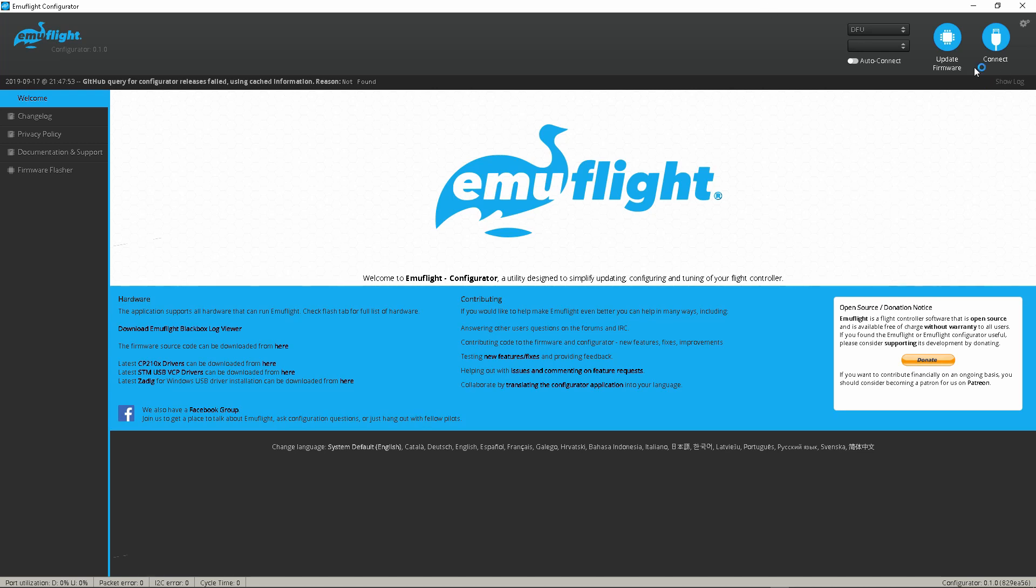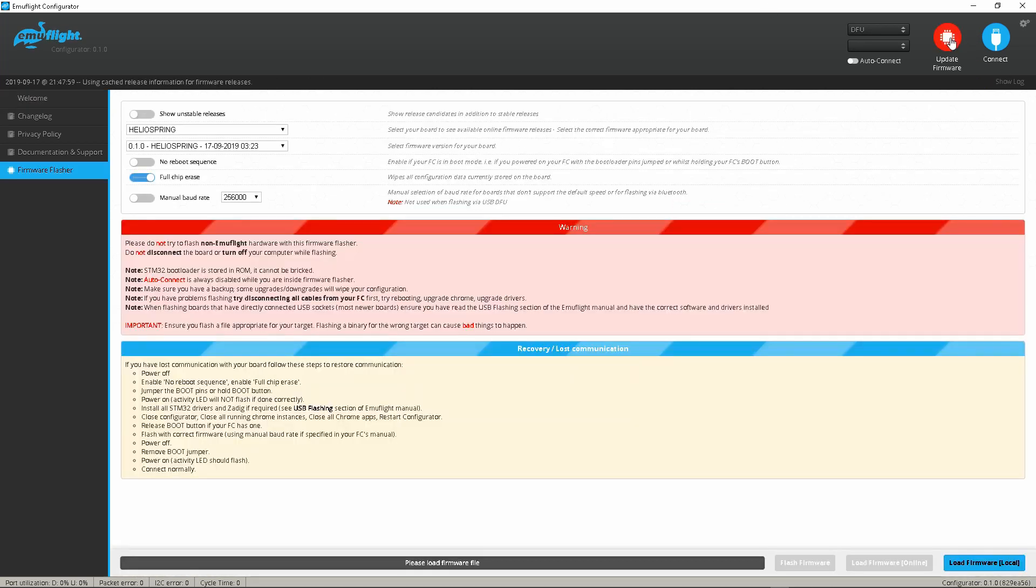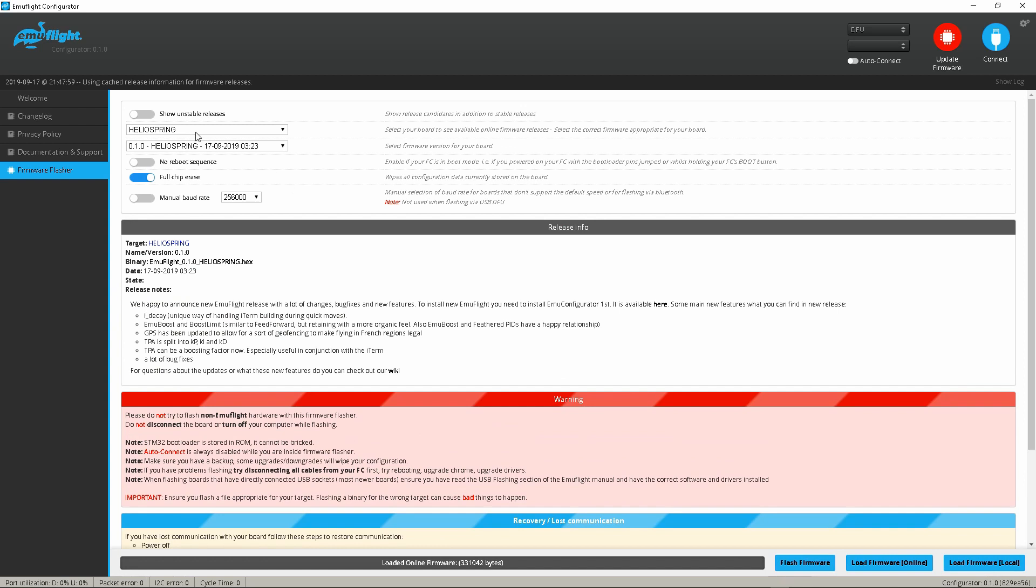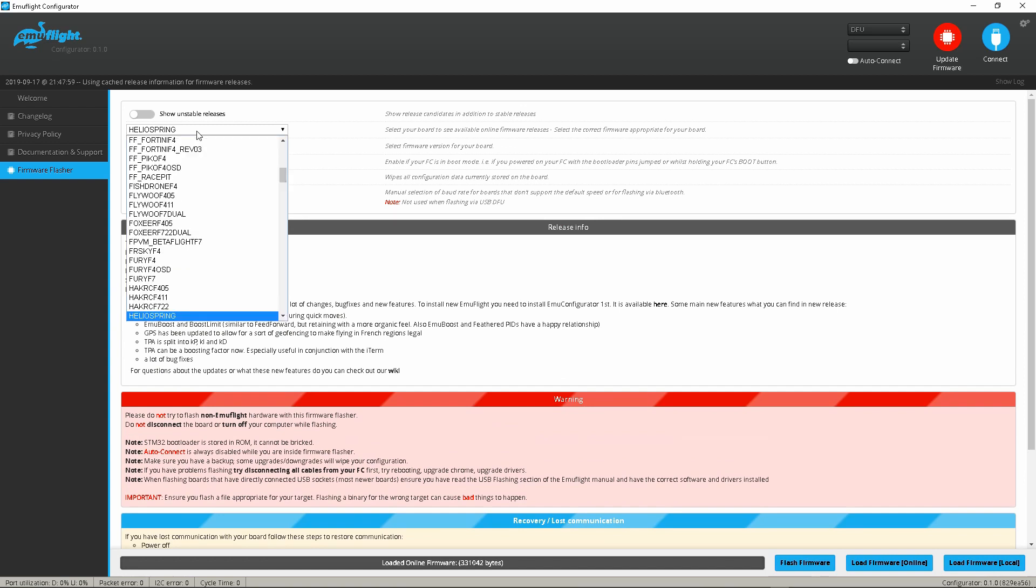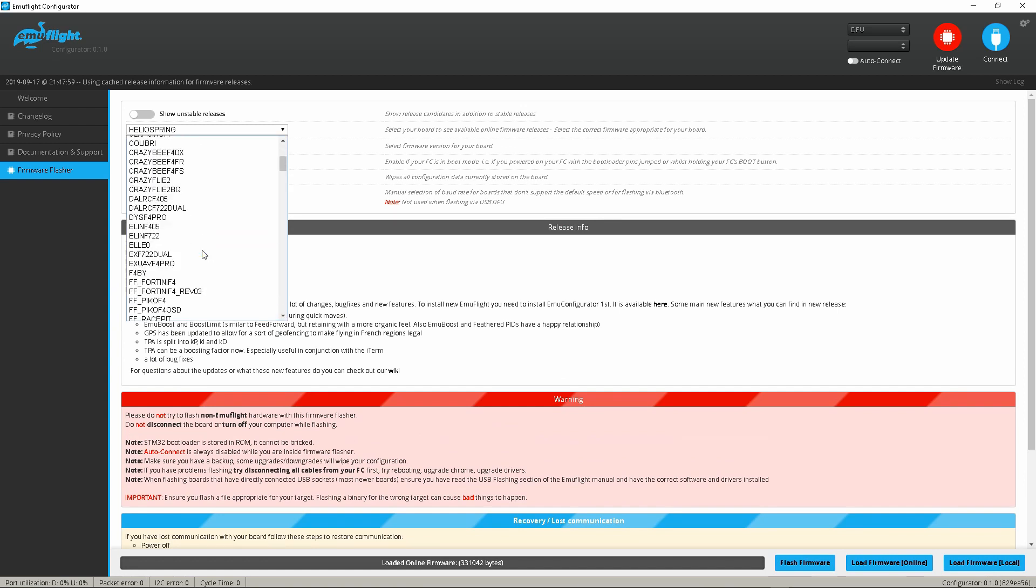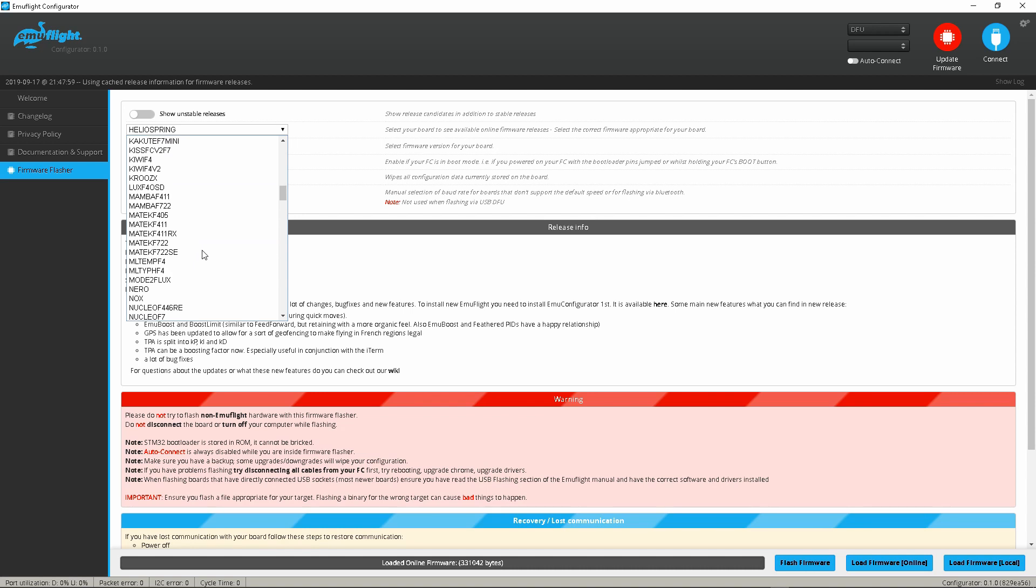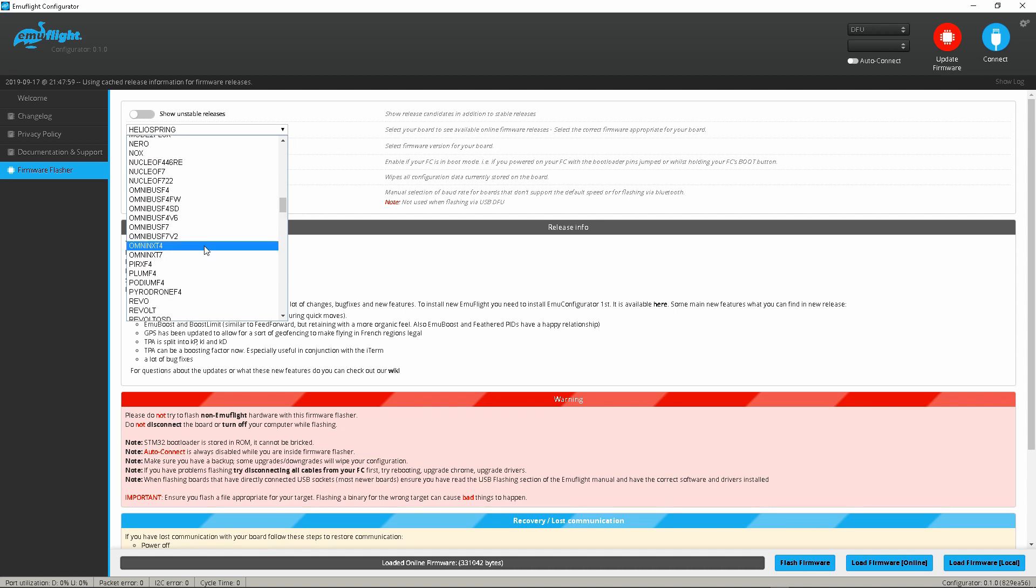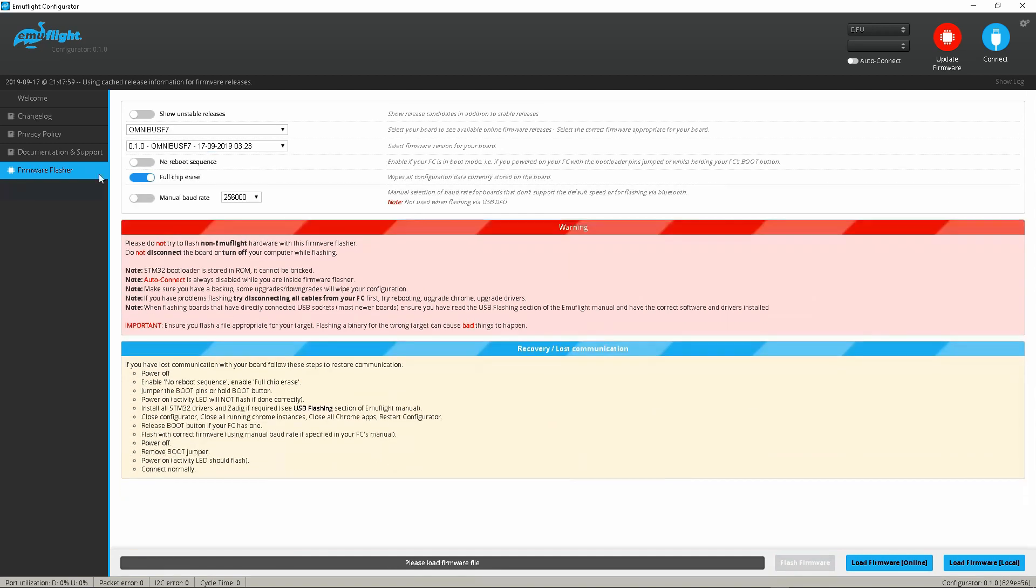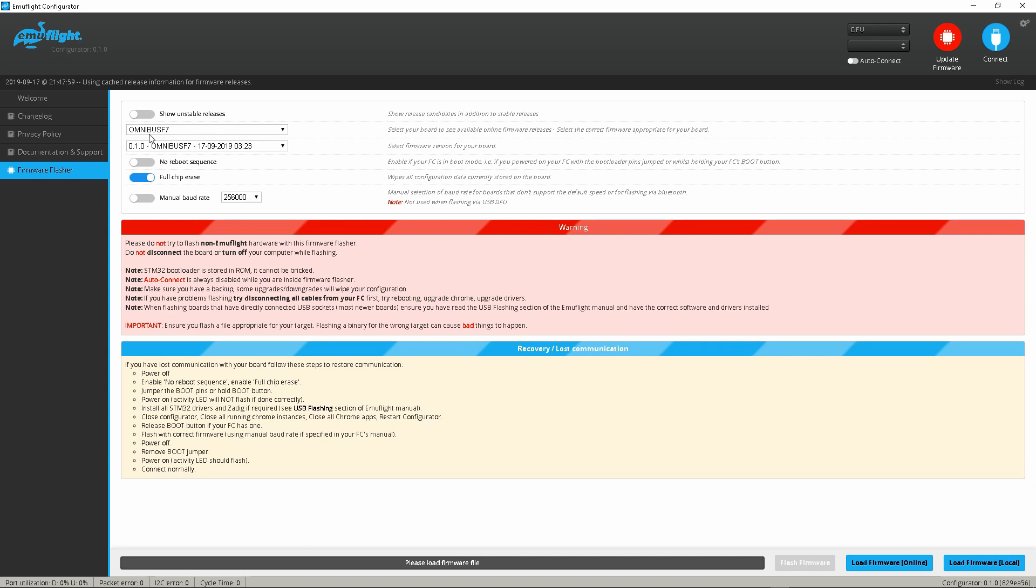And you're just going to go to update firmware. Now I'm flashing an omnibus. If you're not sure your target before you begin this process, you should plug it in and go to CLI and type dump. That will tell you a target name and that will be what you want to pick when you come to emu. So here we go, we have an omnibus F7, OG old school F7 that I've had for a couple years.